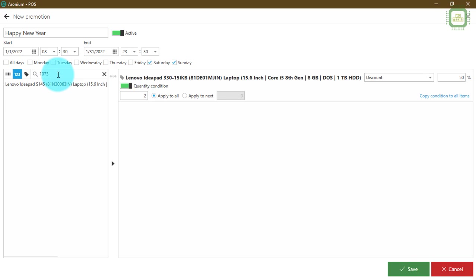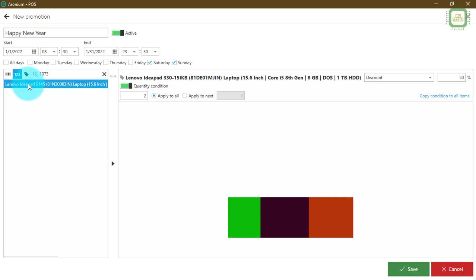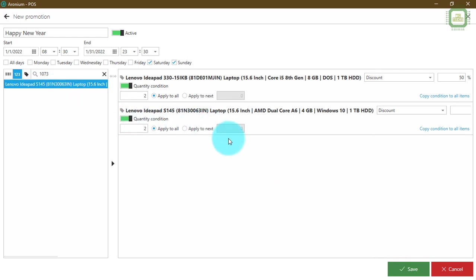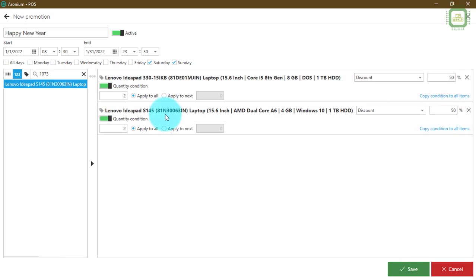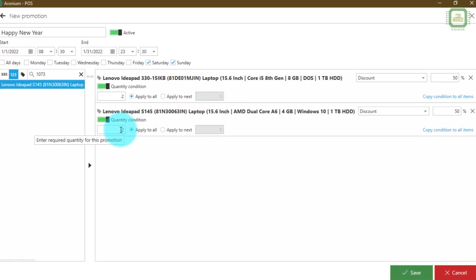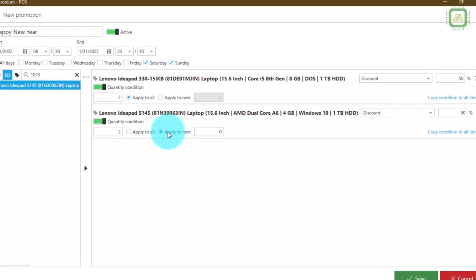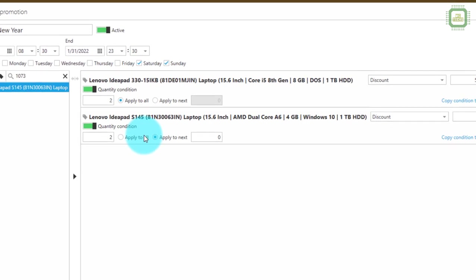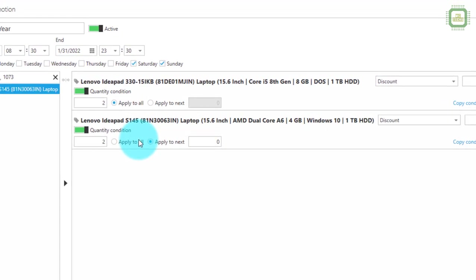Now I'll select one more product — product code 1073. I'll double-click to add it. Here we can see the details of the next product. I'm going to give it a 50% discount as well, and set the quantity to 2. But this time we are going to apply 'Apply to Next'.